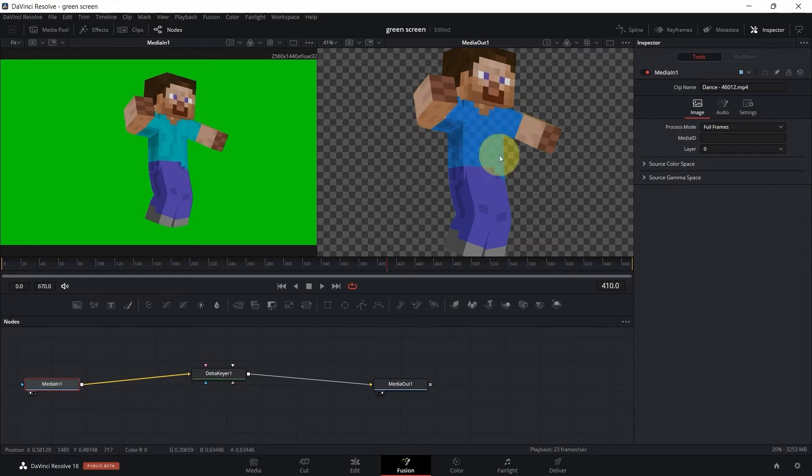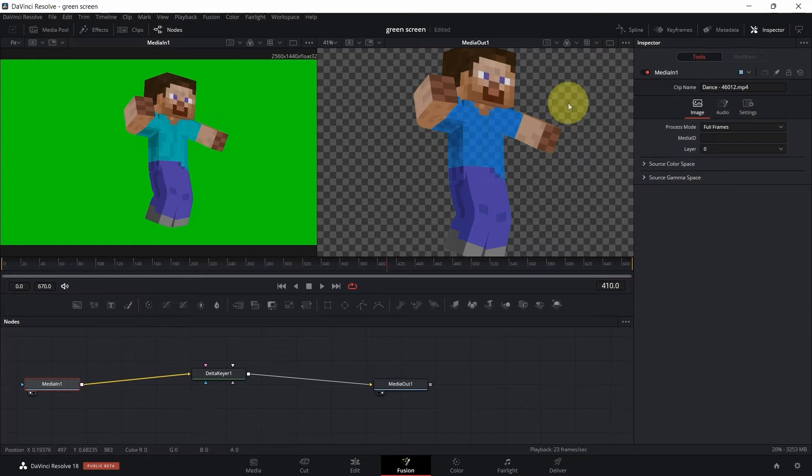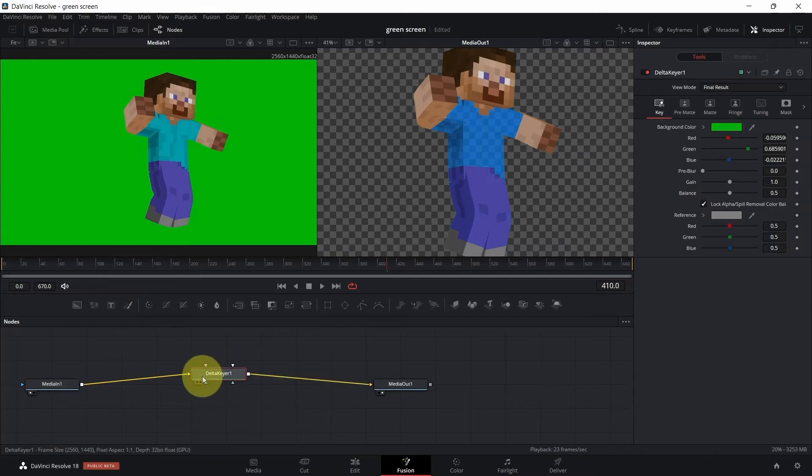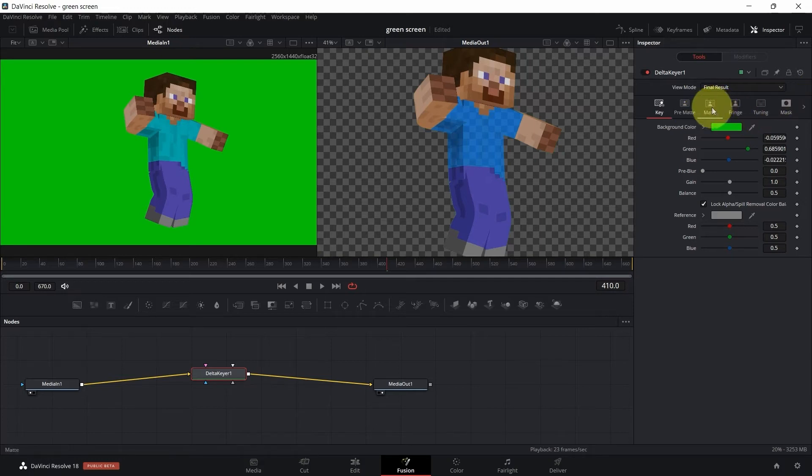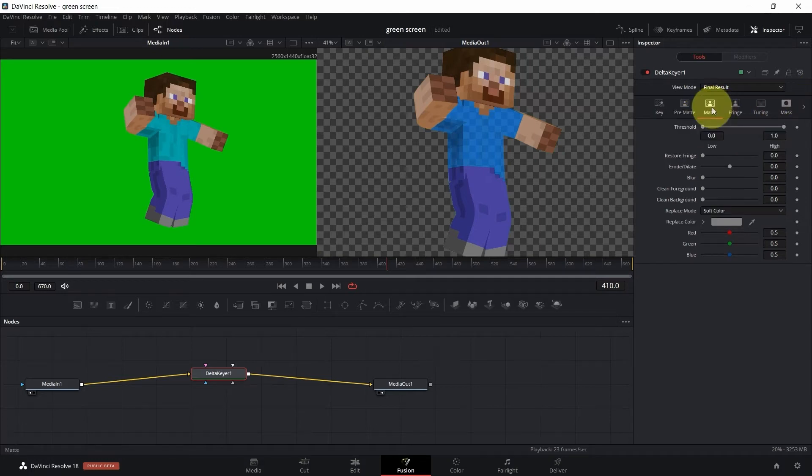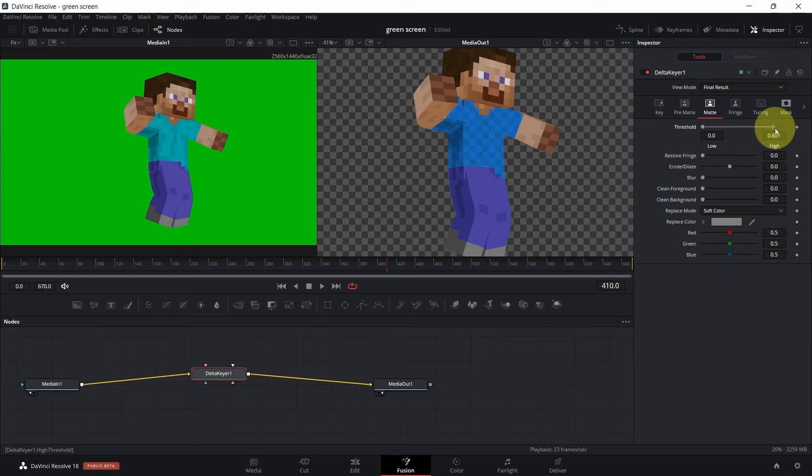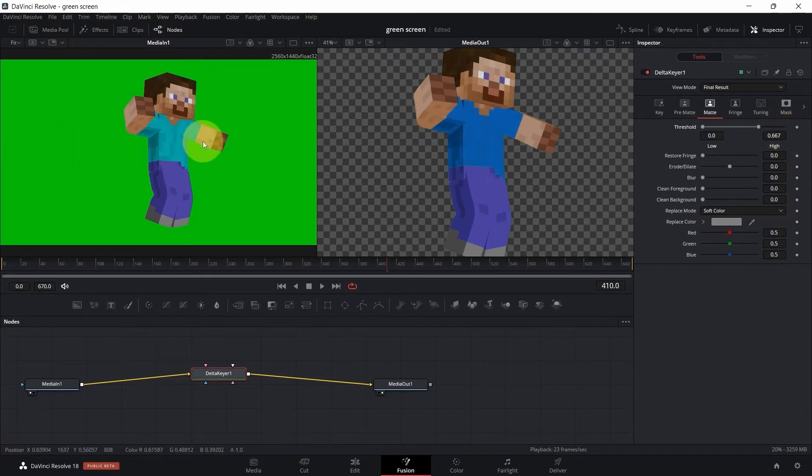bit transparent because the t-shirt is almost the same color as the background. How do we fix that? We select the Delta Keyer and go to Mats, then Threshold. We're just going to decrease it a little bit. You can see now the color is a bit changed,